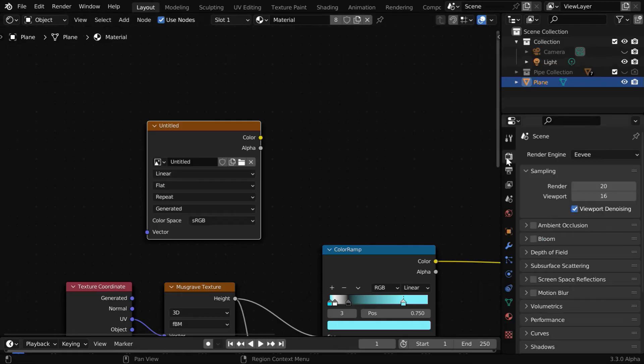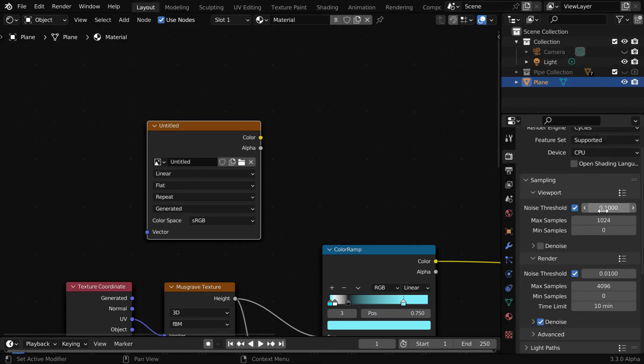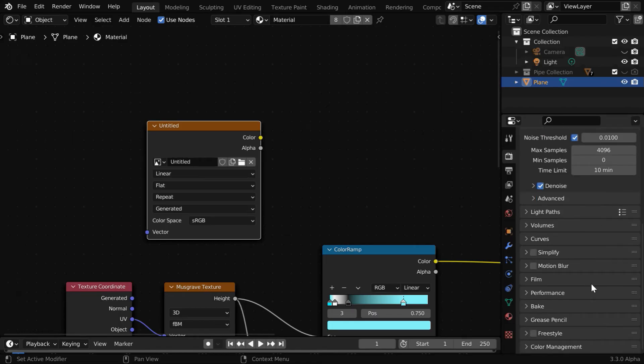Now go to the render properties tab. We have to switch over to Cycles, because this works only with the Cycles engine.